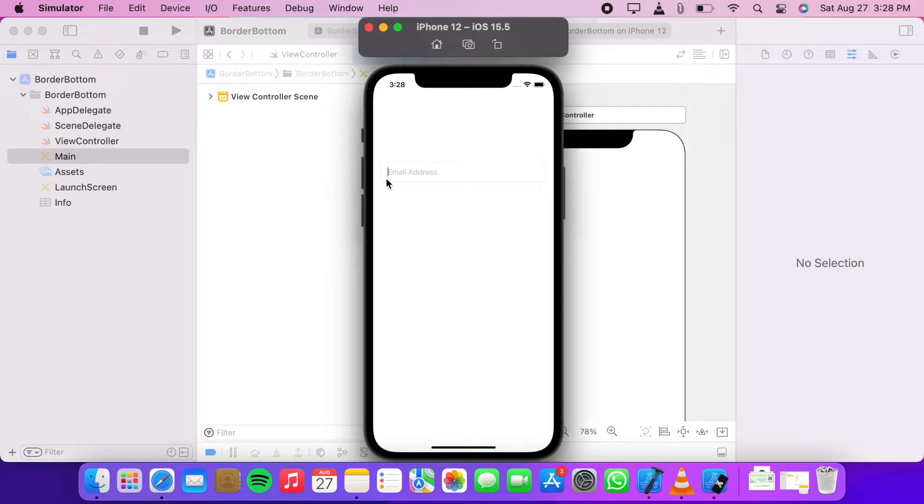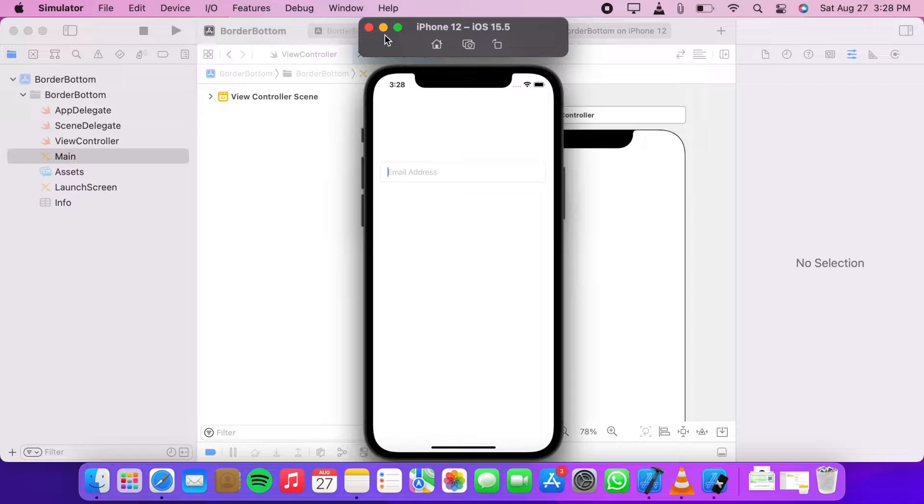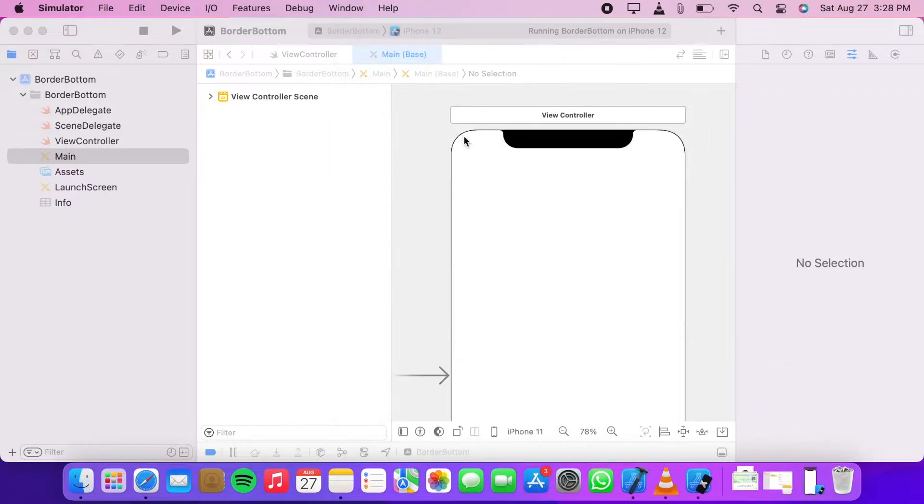Hey guys, in this video we're going to learn how to add padding to our text fields. Let's get started.